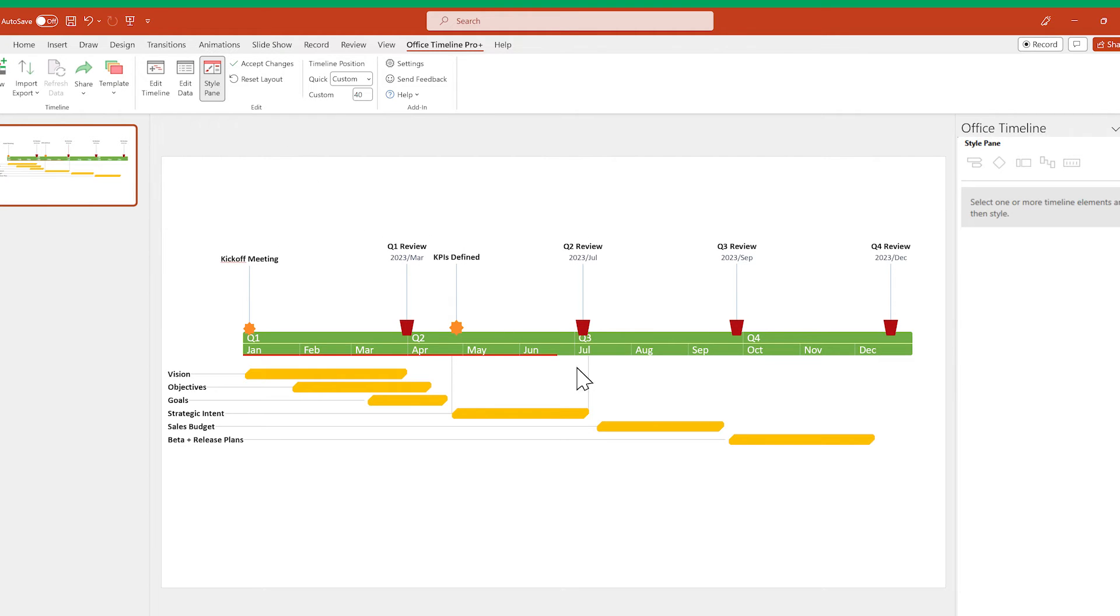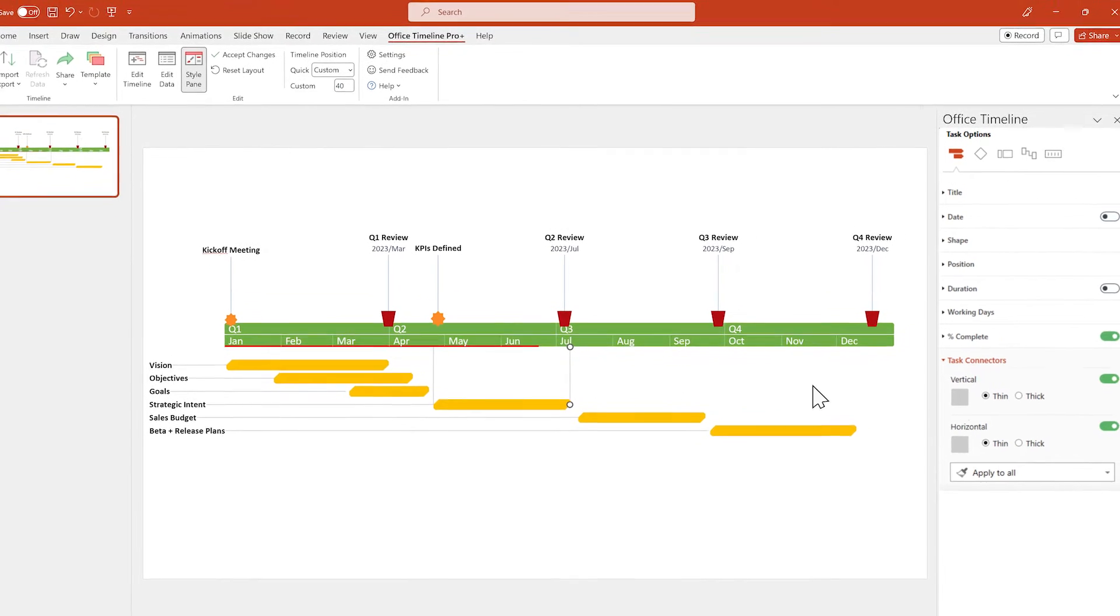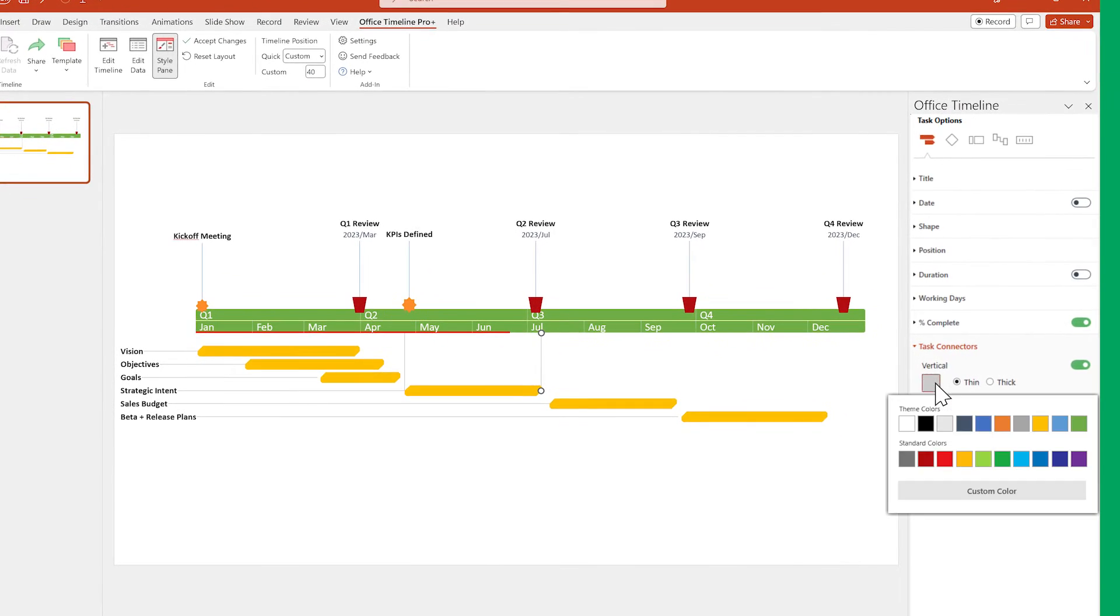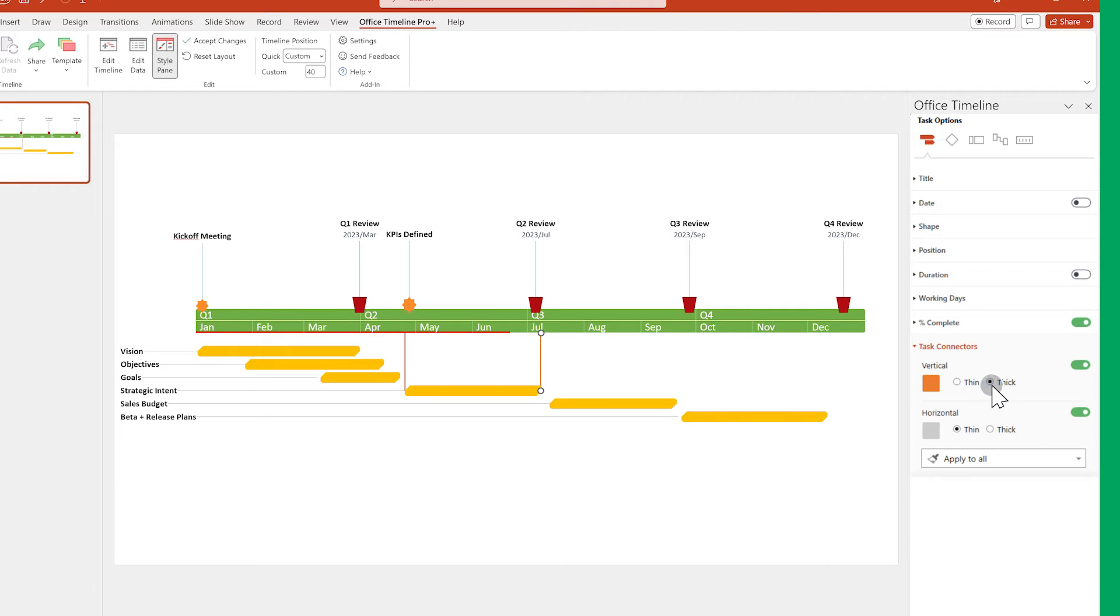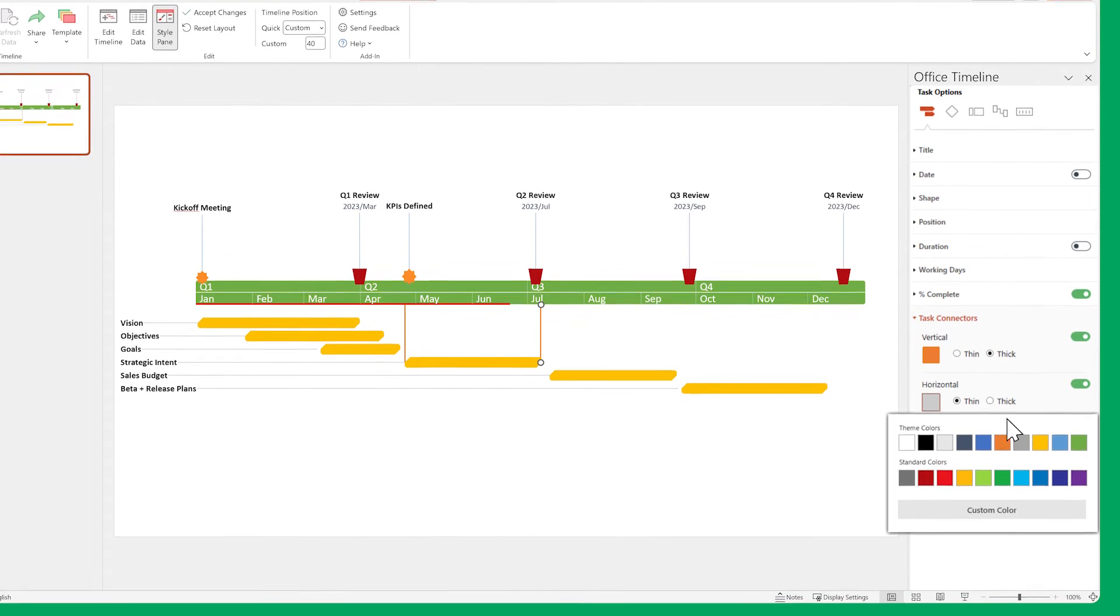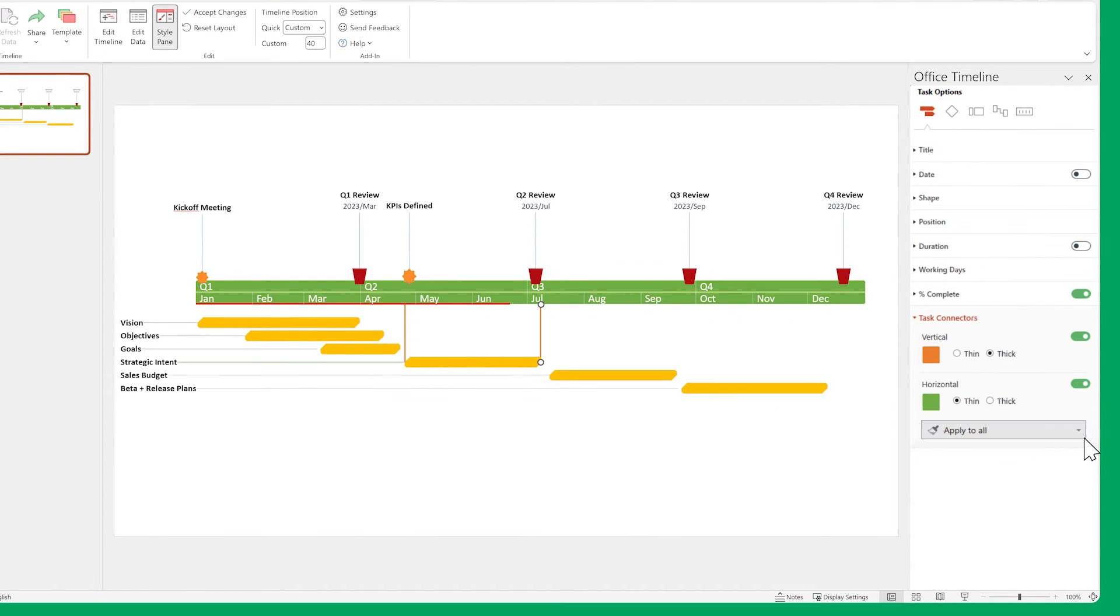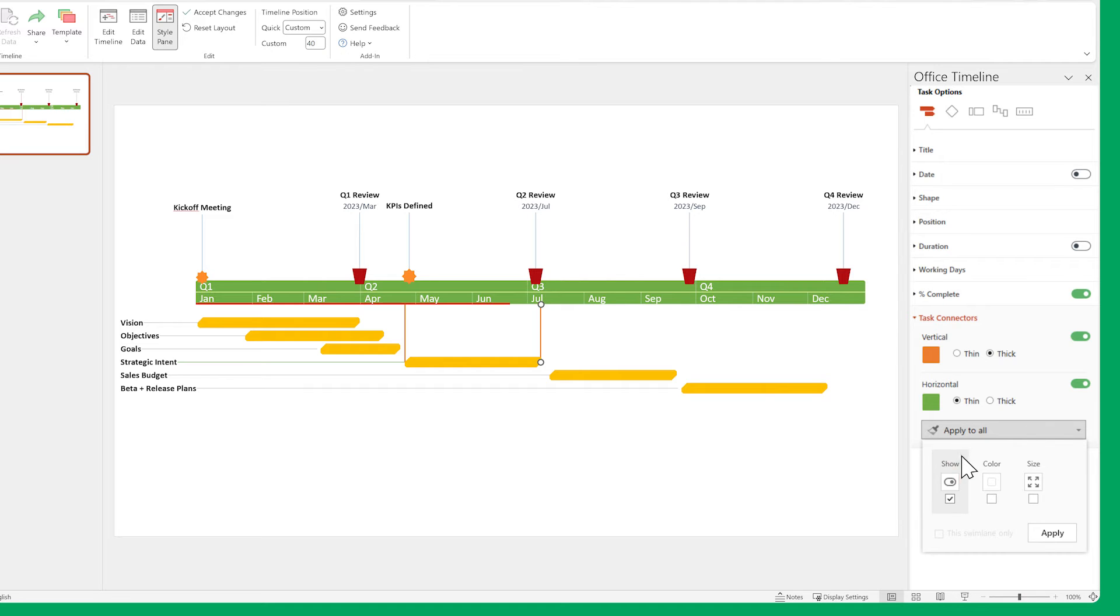You can also use the Style pane to customize your connector's color and thickness. Don't forget to use the Apply Tool button to make all your connectors look the same in one go.